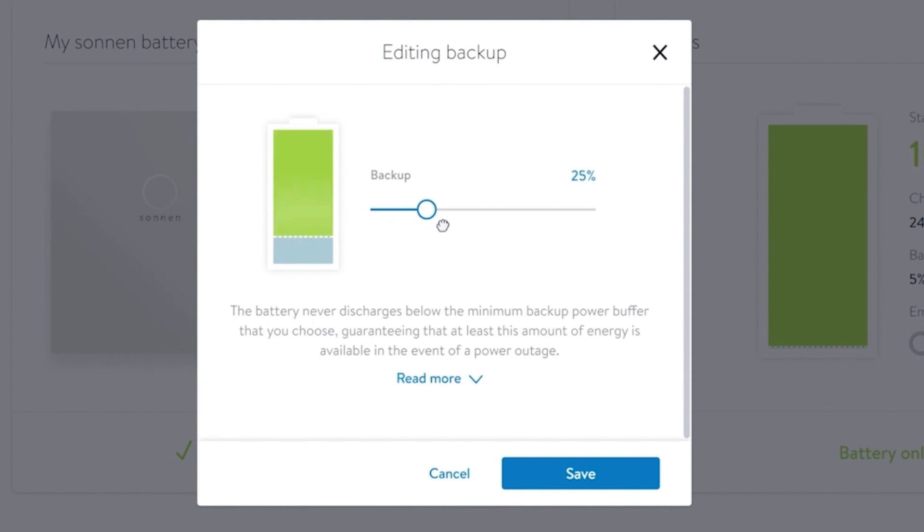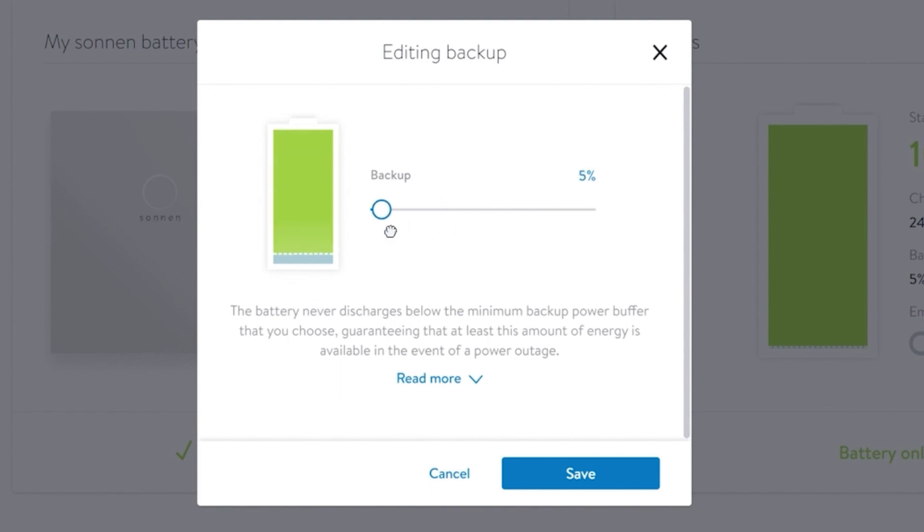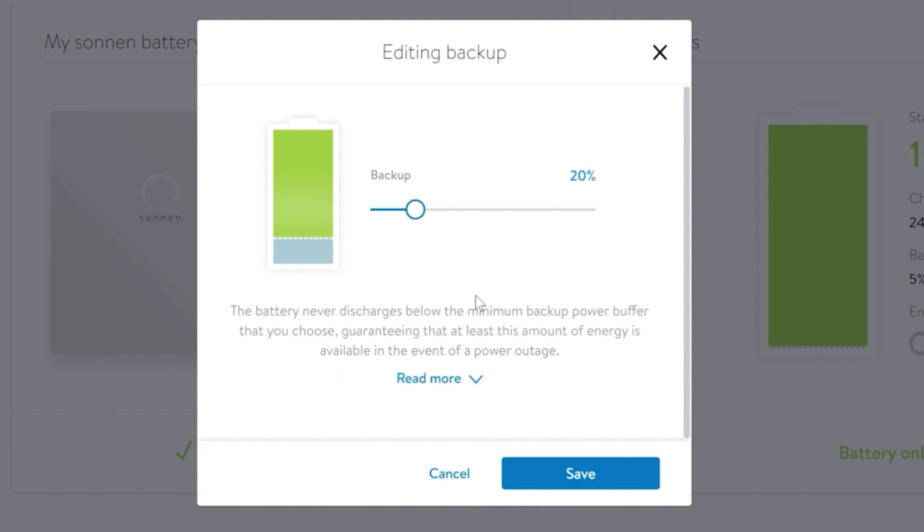A higher buffer will reserve more energy if the grid goes down, but yield lower ongoing monthly payments from the VPP. A lower value will yield higher monthly payments, but reduce the charge available during an unexpected outage. You are free to change this value at any time to whatever you're comfortable with. Please allow 10 minutes for all settings to take effect.